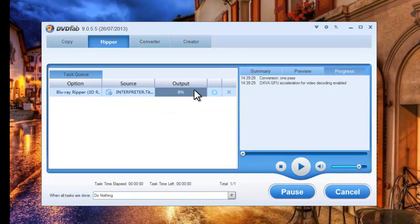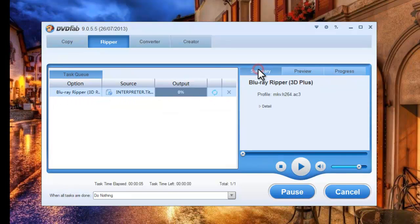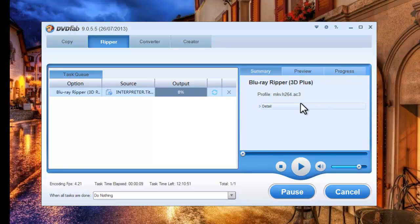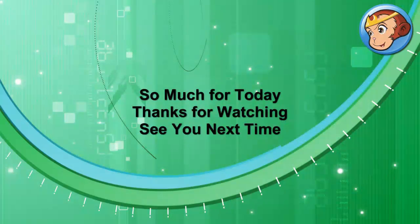During the whole process, you can view detailed progress information, and you can leave the rest to DVD 5.9 now.